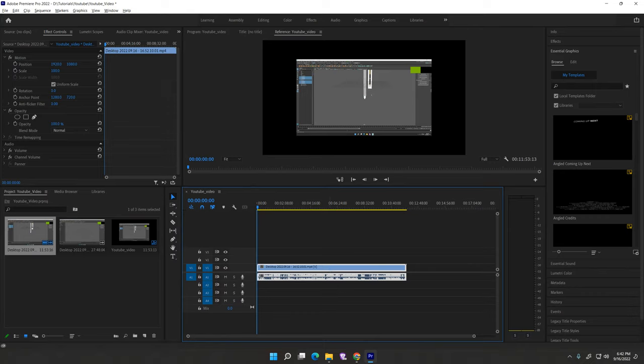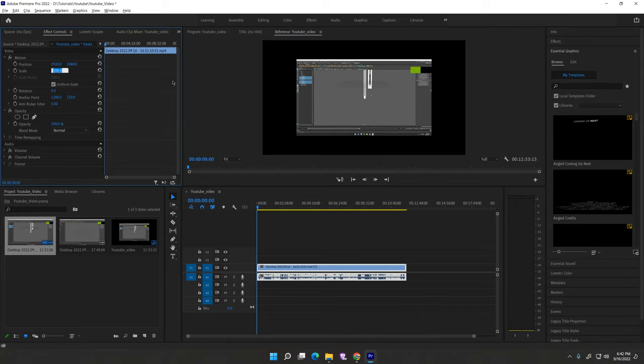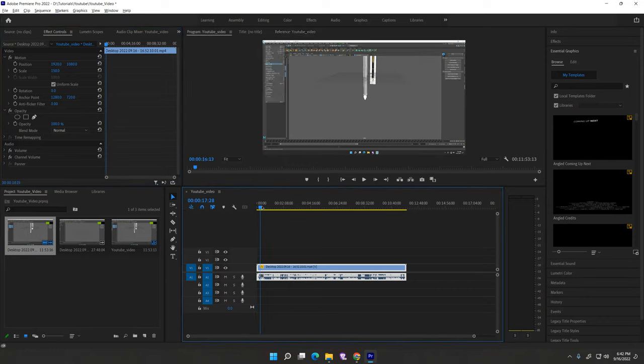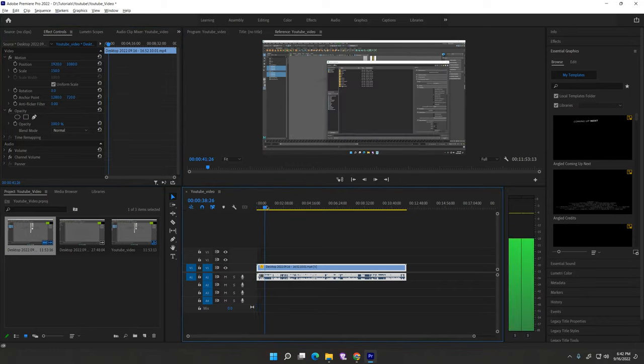Scale your video size. This depends on your video. For example, adjust to 150, hit enter.